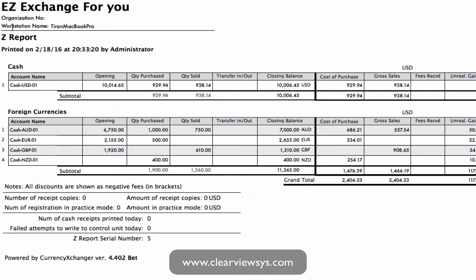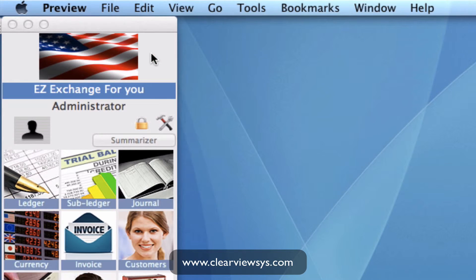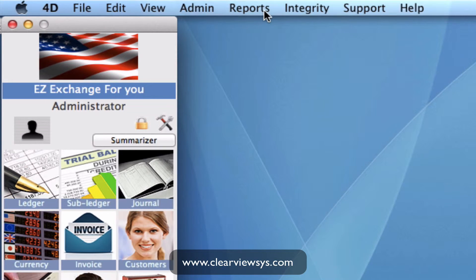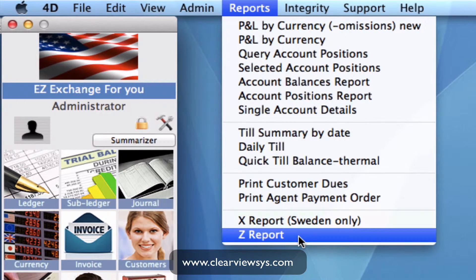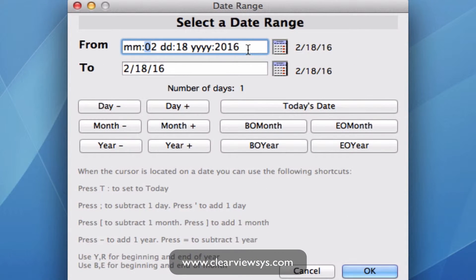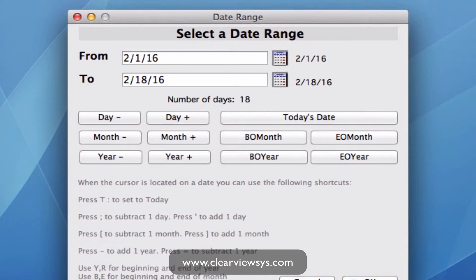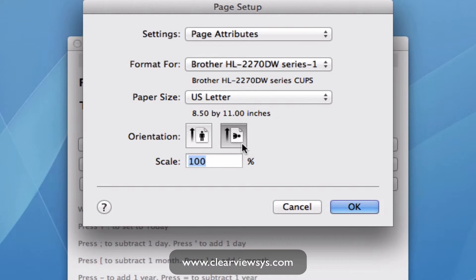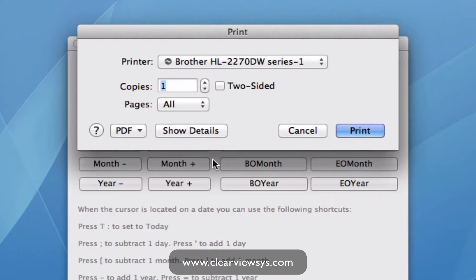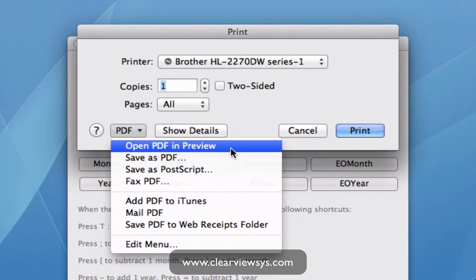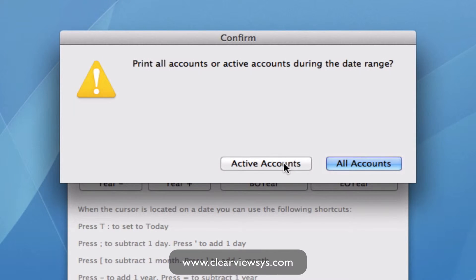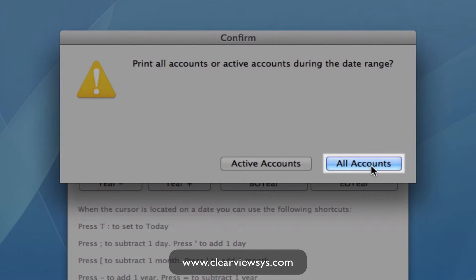I'm going to run it one more time to show you the difference between clicking on active accounts and all accounts. In the date range, we can change it to the beginning of the month and then up until today's date. Click OK, make sure the orientation is landscape, and OK. I'm going to preview this in PDF and this time we're going to click on all accounts.